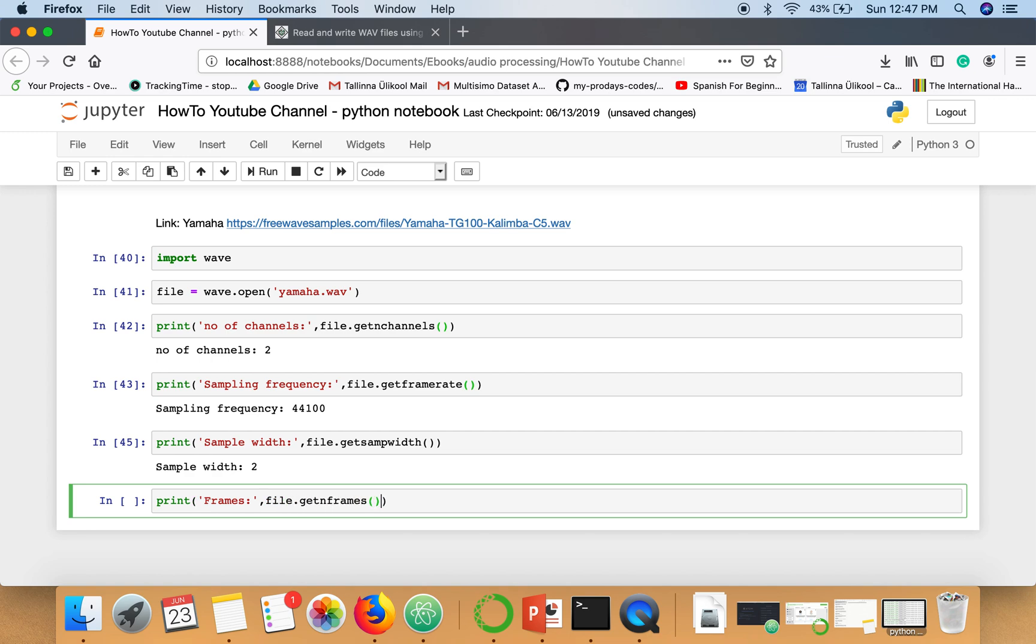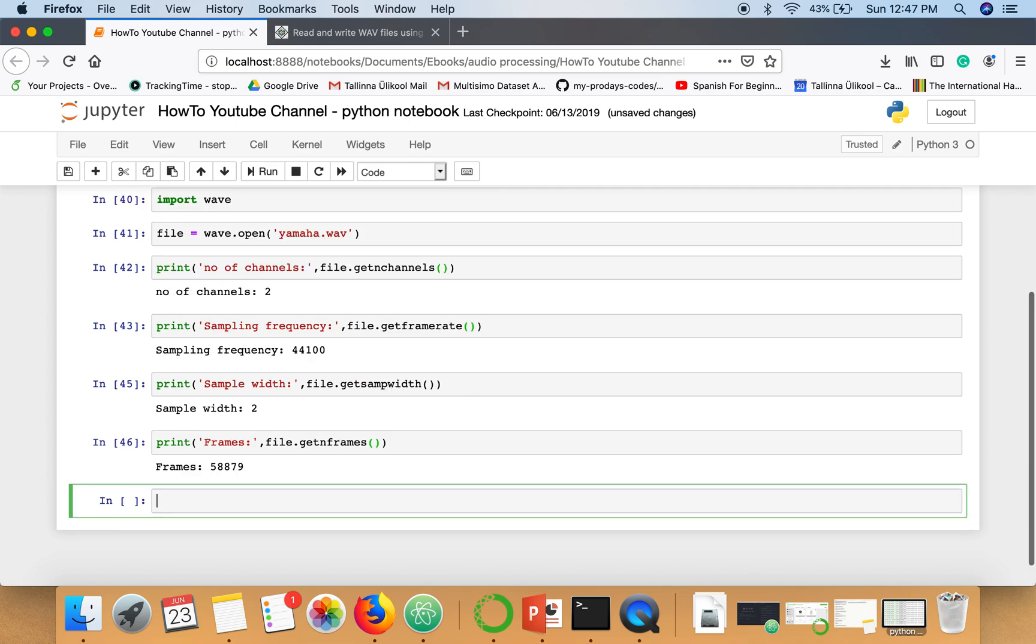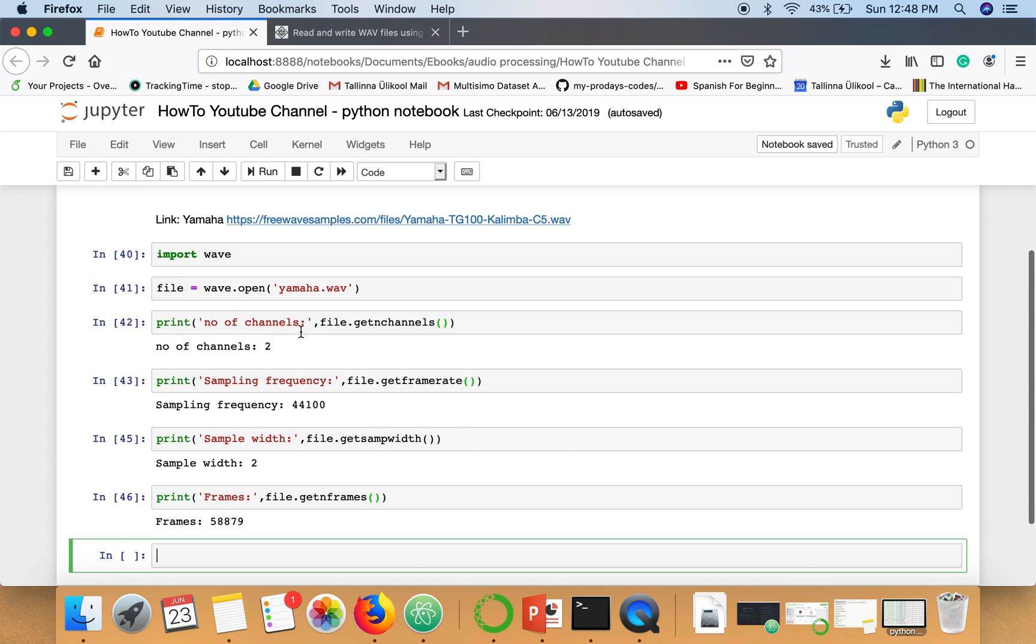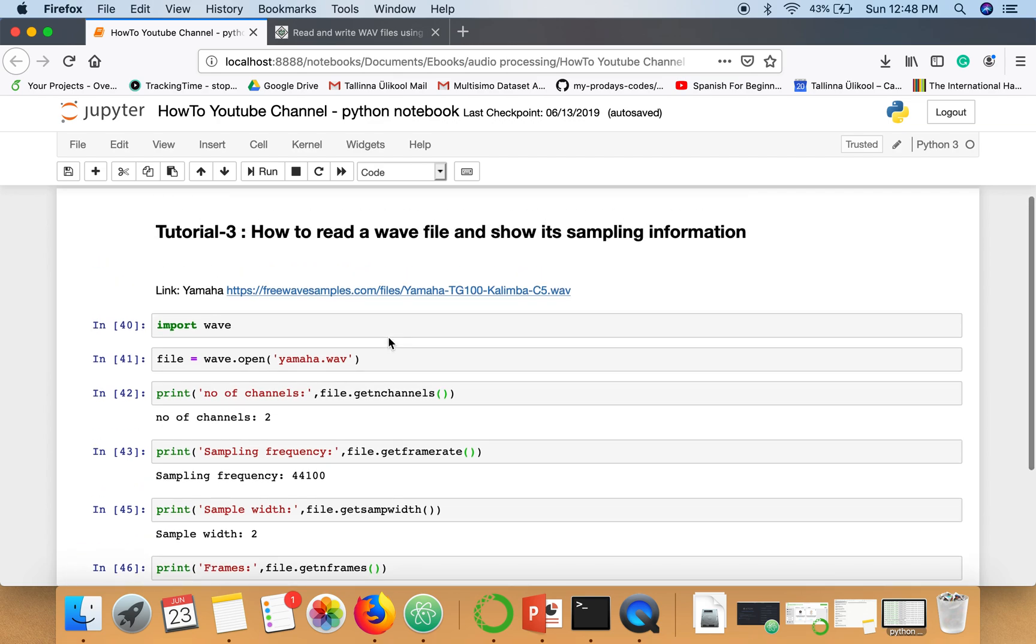There are 58,879 frames. So these are some basic functions which you can use to access some information regarding your WAV file. Thank you very much for watching.